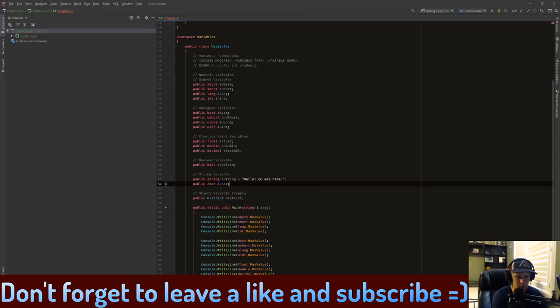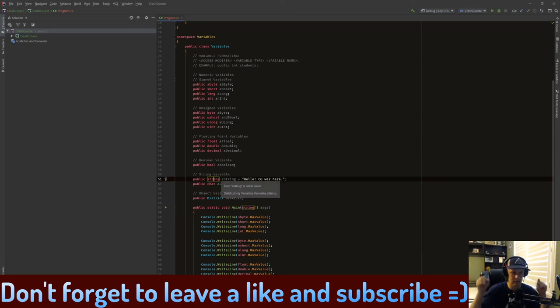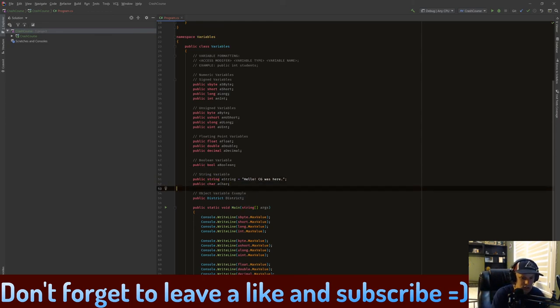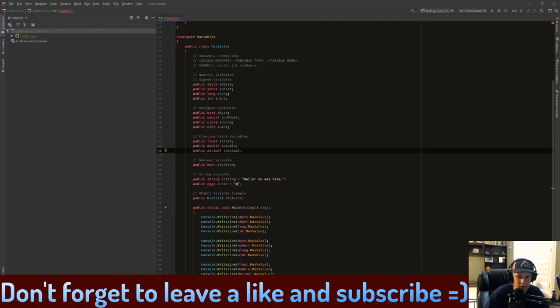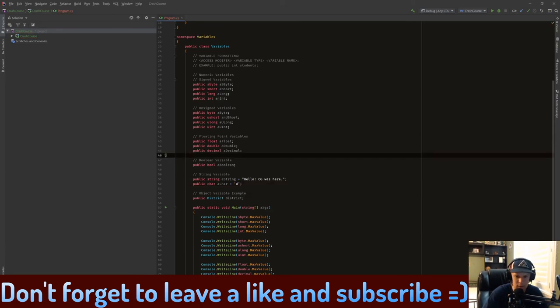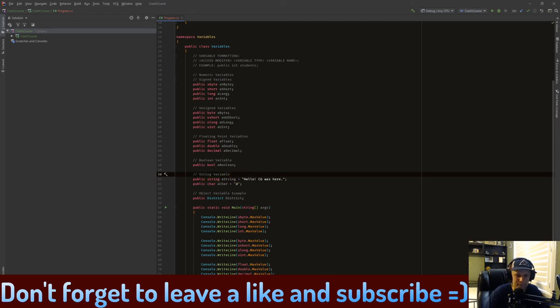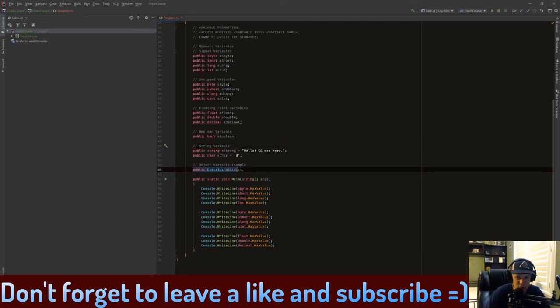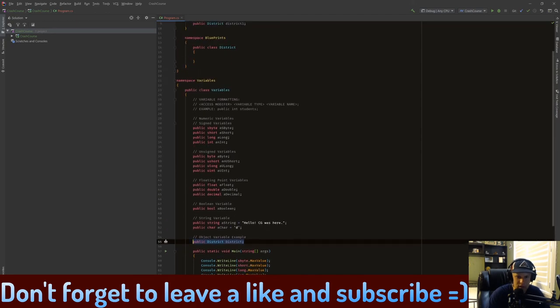Basically this is a single character variable. A string contains however many chars you want. So you set it like this. This is not going to work. Now char uses these instead. So this is a char and this is a string. String is a combination of a bunch of chars. And district, as I explained before, is our object that we made in namespace blueprints.